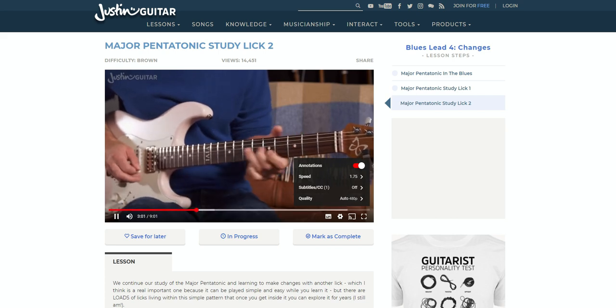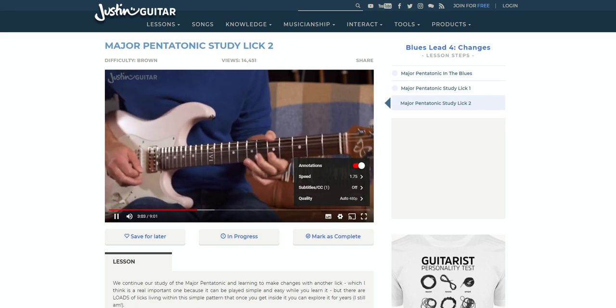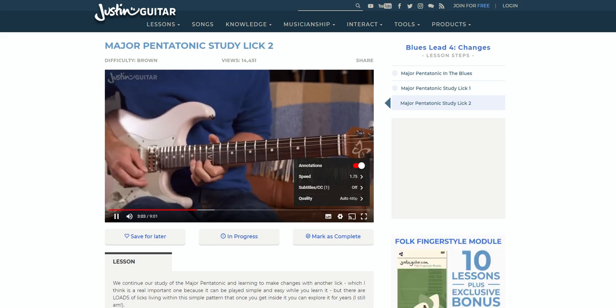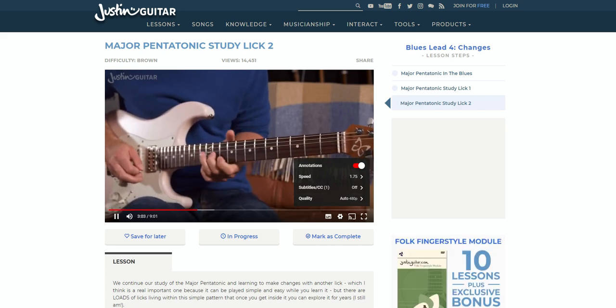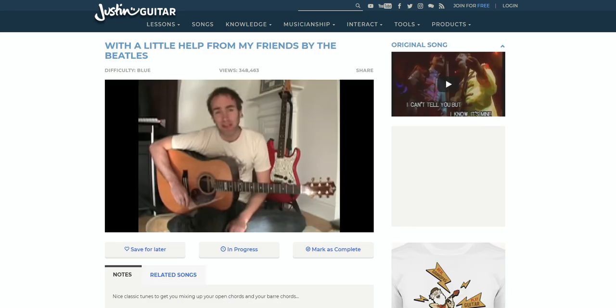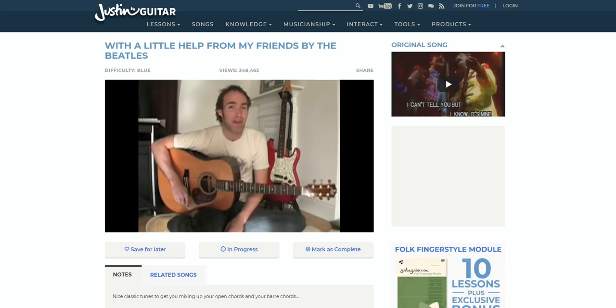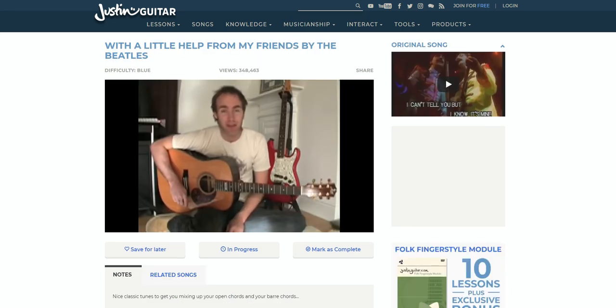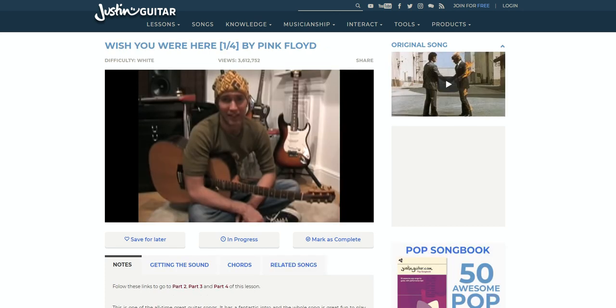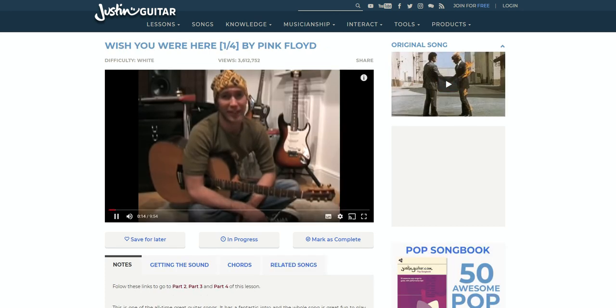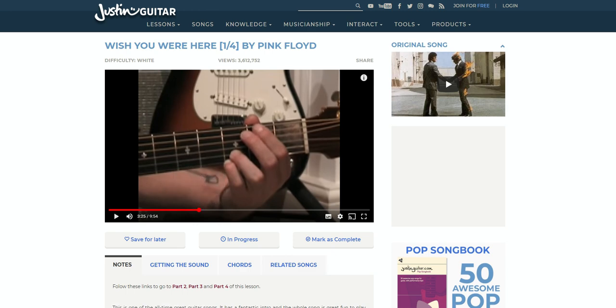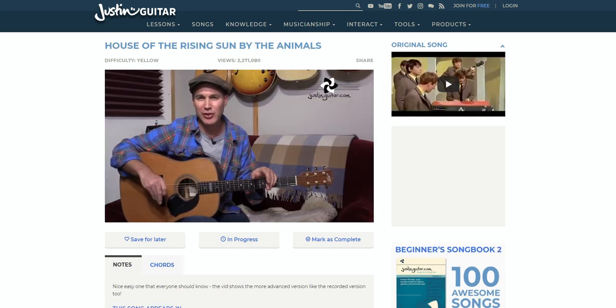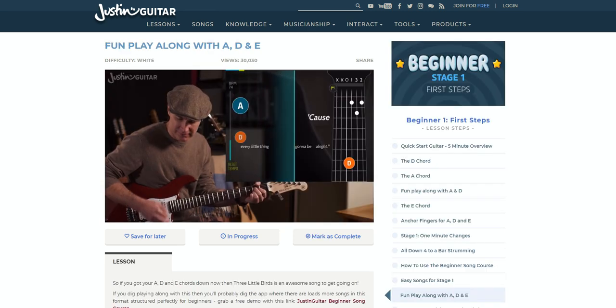It lacks the polish and features of some other dedicated video players, but YouTube is still a pretty good platform. To us, it's the filming of the videos that's probably the biggest giveaway that this is a free site. Unlike some others, there's no pristine studio, crystal clear audio, or multiple camera angles, just Justin sitting wherever he is that day, playing his guitar, and showing you what to do.